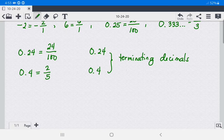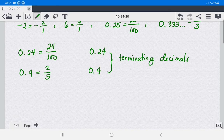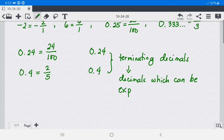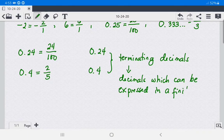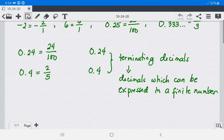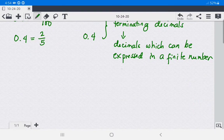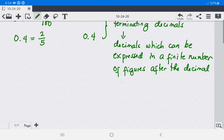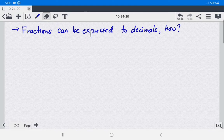When we say terminating decimals, this is a decimal which can be expressed in a finite number of figures after the decimal point, by dividing the numerator by the denominator.